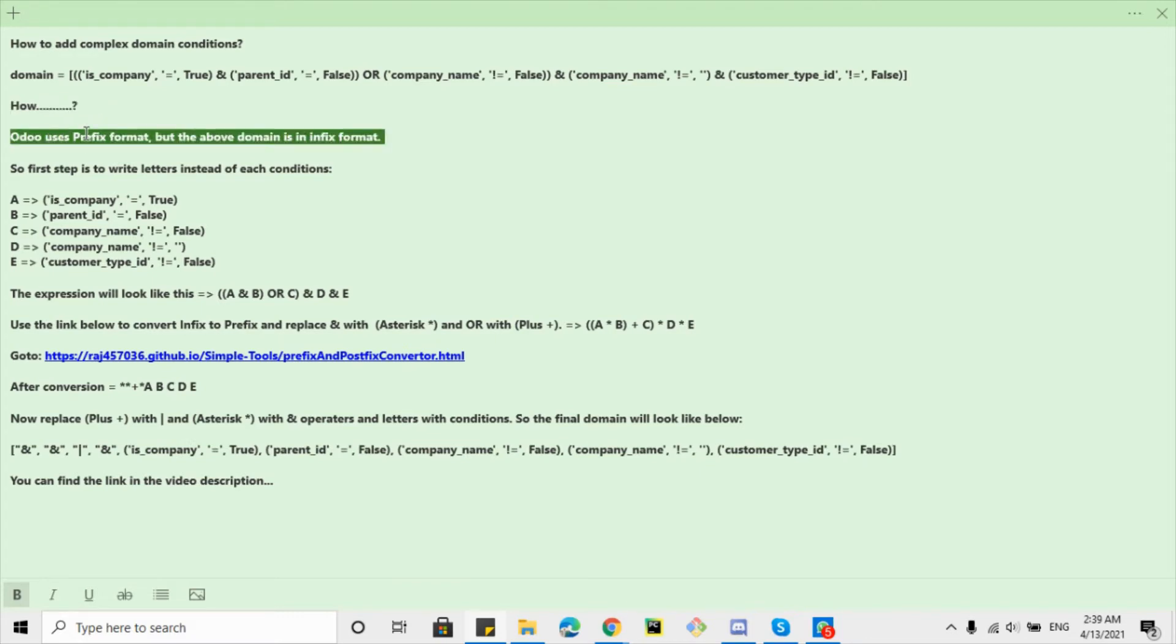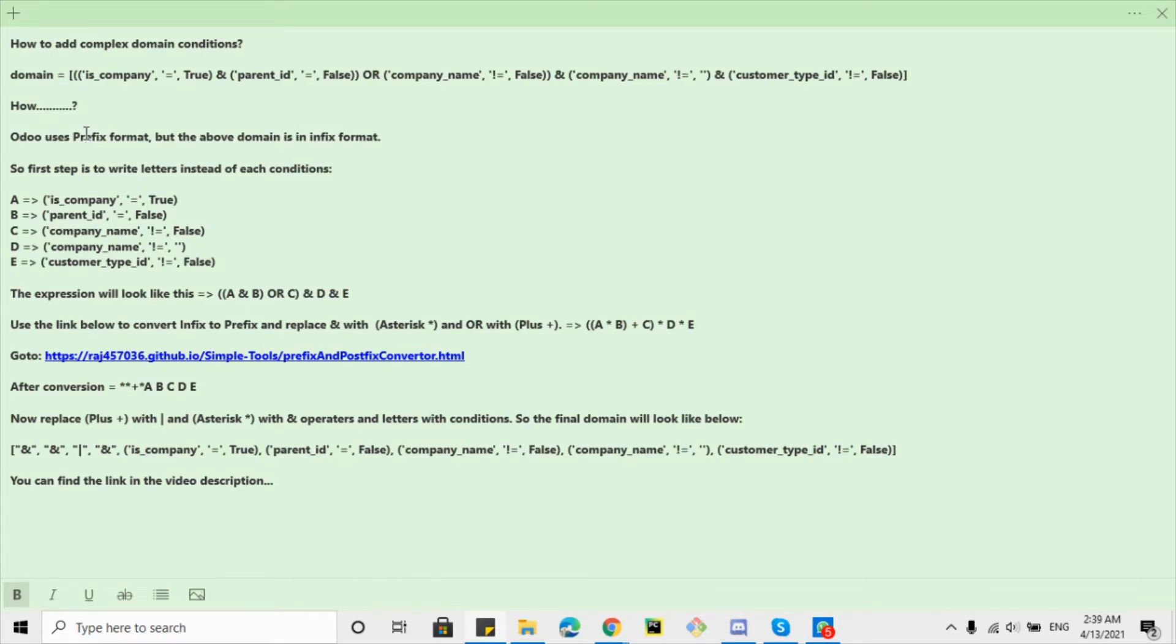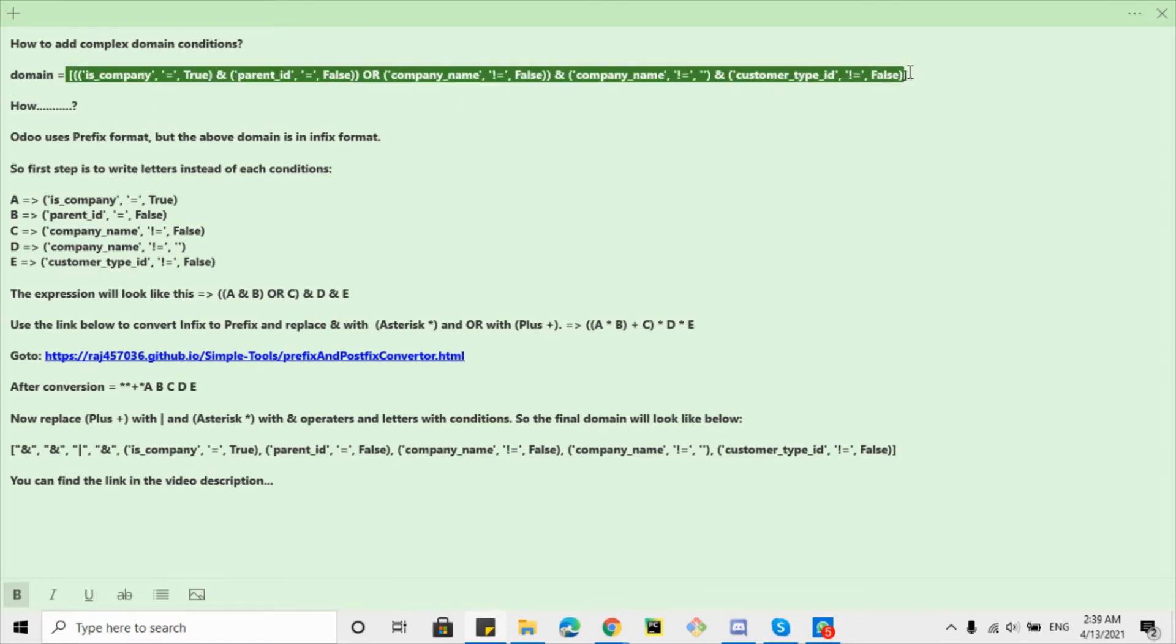First thing that you need to understand is there are multiple formats that are used for domain conditions like prefix, infix, and postfix. So Udo is using a prefix format and these conditions are in infix format. So first of all we will have to convert this into the prefix format then we can use in Udo.